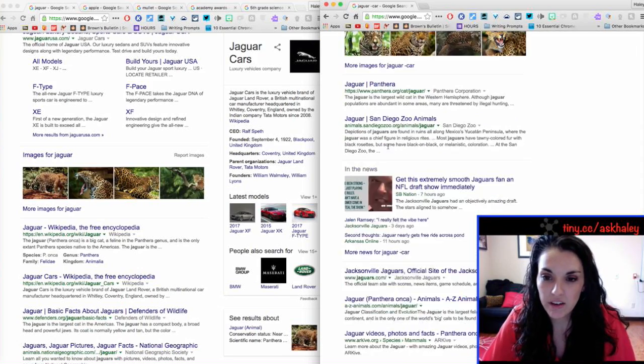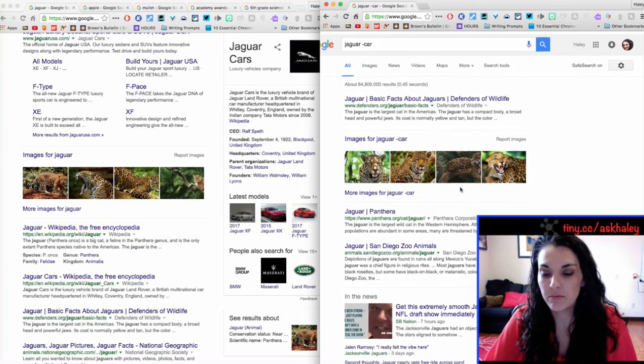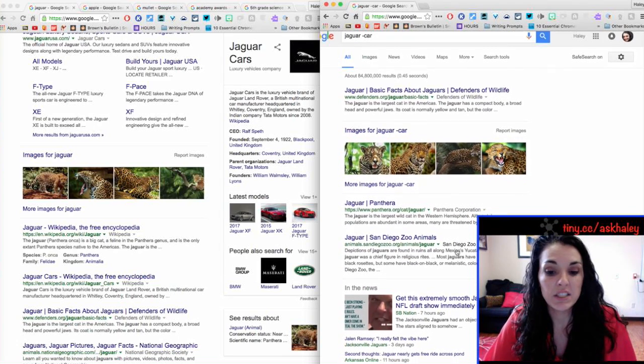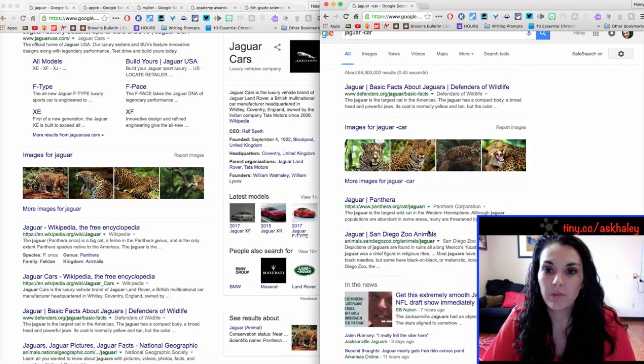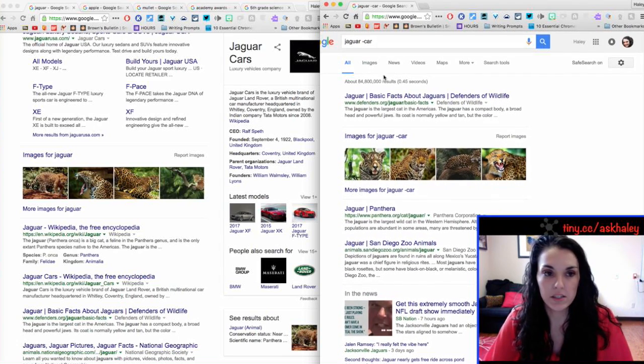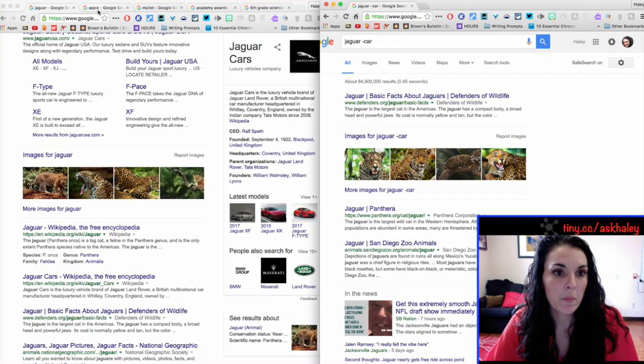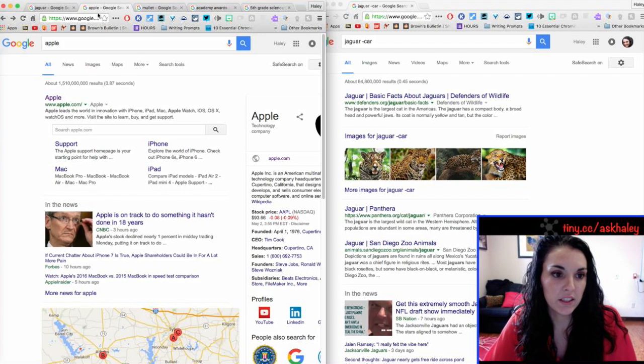Okay, and if I wanted to search that wasn't football, wasn't about the Jacksonville Jaguars, I could do minus football. Okay, let's look at another one.